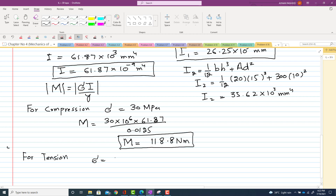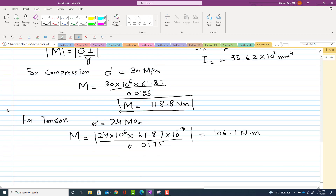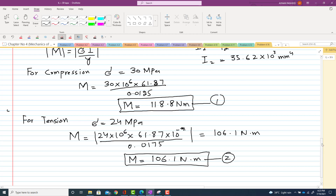For tension, the allowable stress is 24 MPa at the bottom fiber. M_tension = (24 × 10⁶ × 61.87 × 10⁻⁹) / 0.0175 = 106.1 N·m. We take the absolute value of moment. We now have two moments: one due to compression and one due to tension. For a design problem, we must take the smallest value of bending moment.